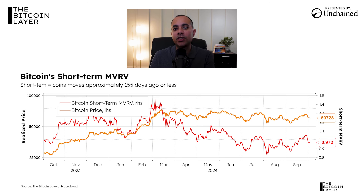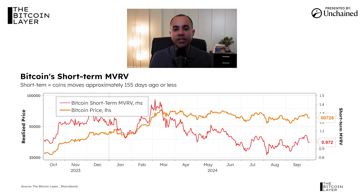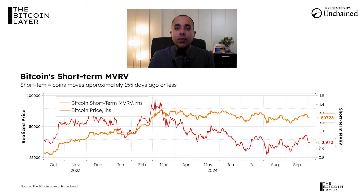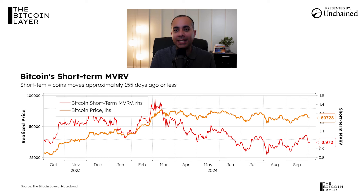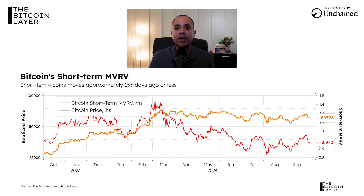We also look at Bitcoin's short-term MVRV — that's looking at the market price versus the realized price of short-term holders, meaning only participants that have moved coins 155 days or less. That gives us a really good understanding of the profitability of the more trader-minded people in Bitcoin, and a short-term signal of whether Bitcoin's price has a bias to the upside or to the downside.